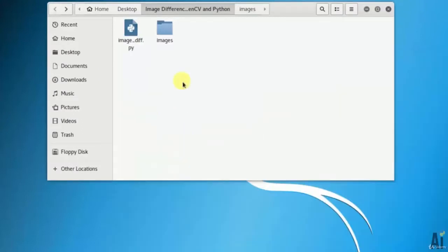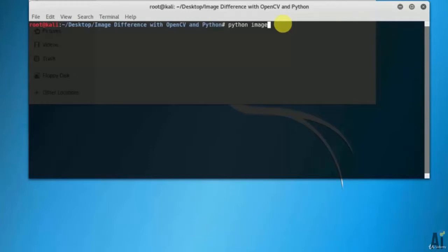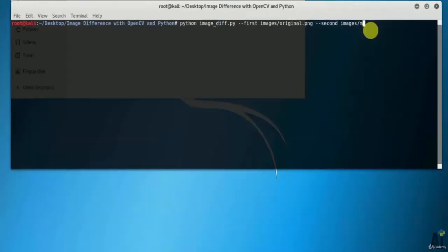Let's open the terminal and run the command as python image_diff.py. Also pass the command line argument as image name - first the original image and second the modified image.